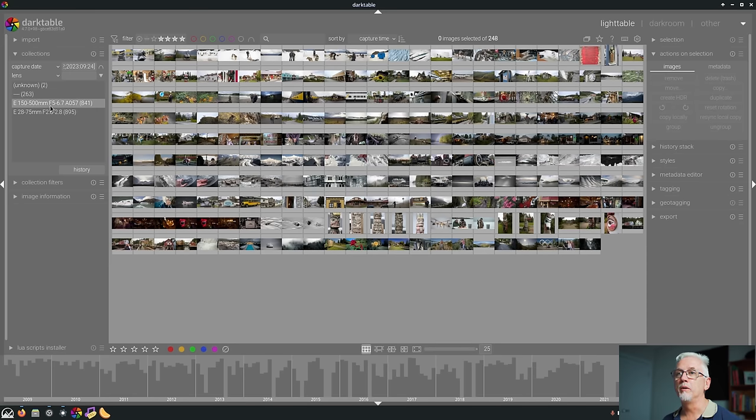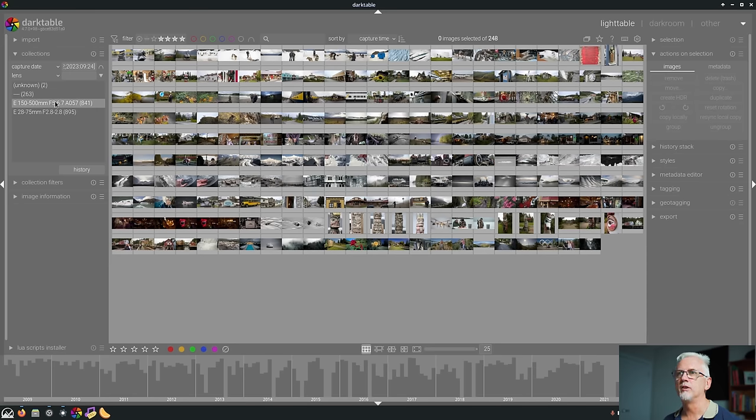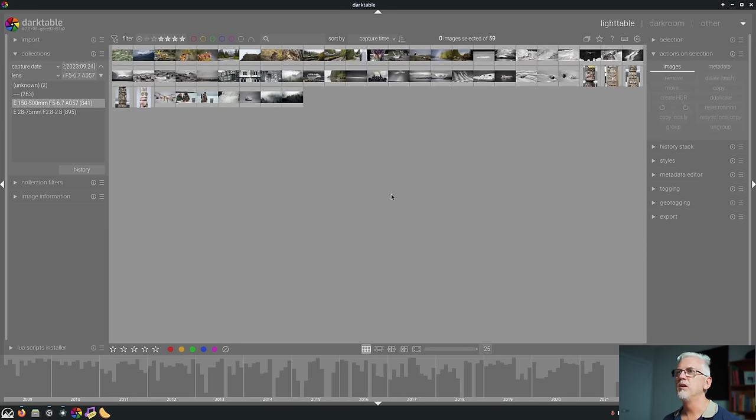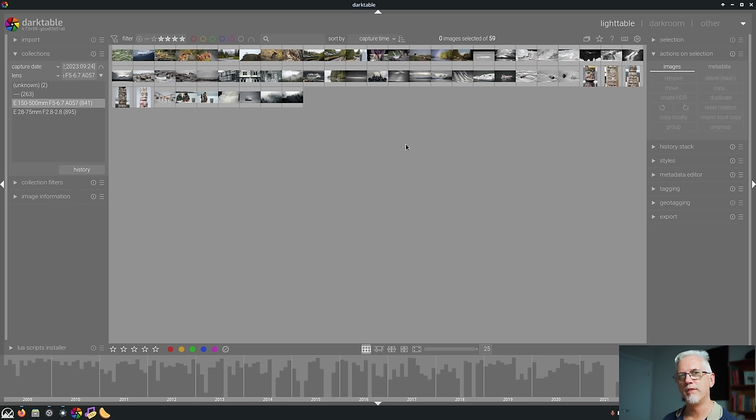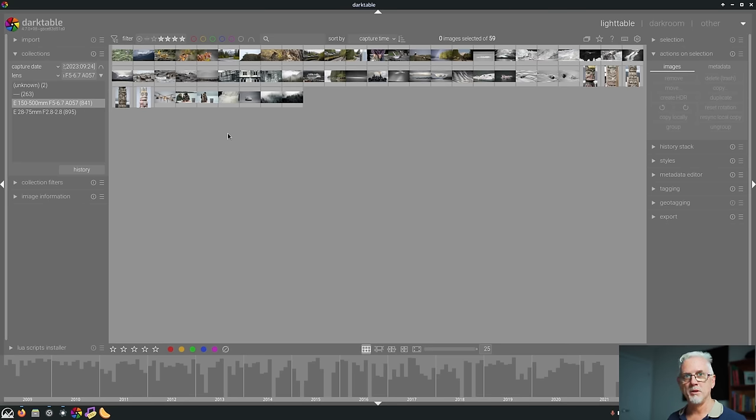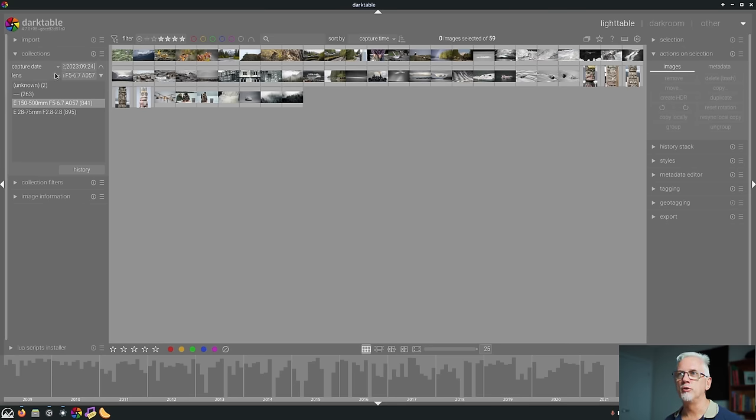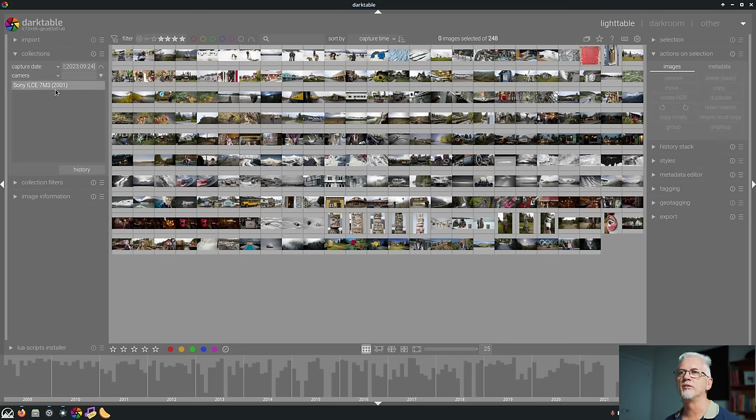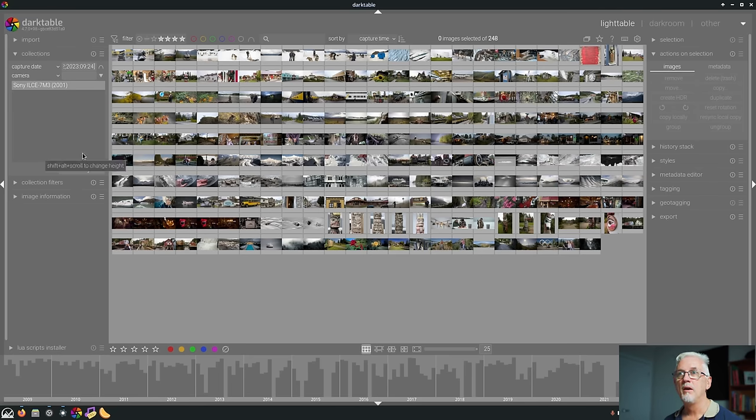But if I just wanted to see all the images I shot with the Tamron 150 to 500 lens, then just double click that. And there's all of my keeper images that were shot with that particular lens. Same goes for camera. So if you were shooting with multiple cameras, and you just wanted to see images from one particular camera, you could choose camera as your search criteria. And as I can see, everything was shot on my a7 III. That is number 11.